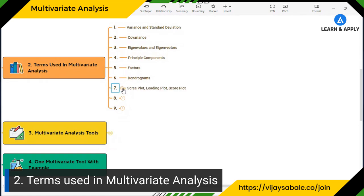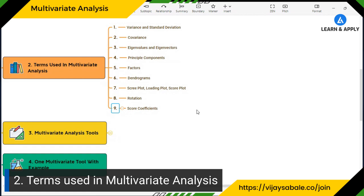We also need to understand graphs: scree plot, loading plot, and biplot for the first two components, as well as rotations and score coefficients. There are many concepts, and as we take one example I will explain some of them in context. To learn in full detail does take time, so today I'm explaining this as an overview.